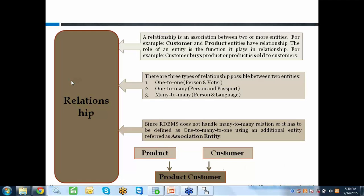Training is different from a seminar — a seminar is one-way communication, but training must be interactive. Participants should ask questions whenever they have doubts. The teacher must first understand the participant's knowledge level and adapt examples accordingly. For instance, the teacher-student relation is many-to-many — one teacher teaches many students and one student has many teachers — so three tables are needed: teacher, student, and an association table. Understanding your audience and being interactive is key to effective training.